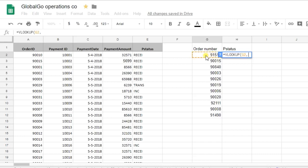Secondly, I need to put in the range where I can find the key, which is equal to this range.